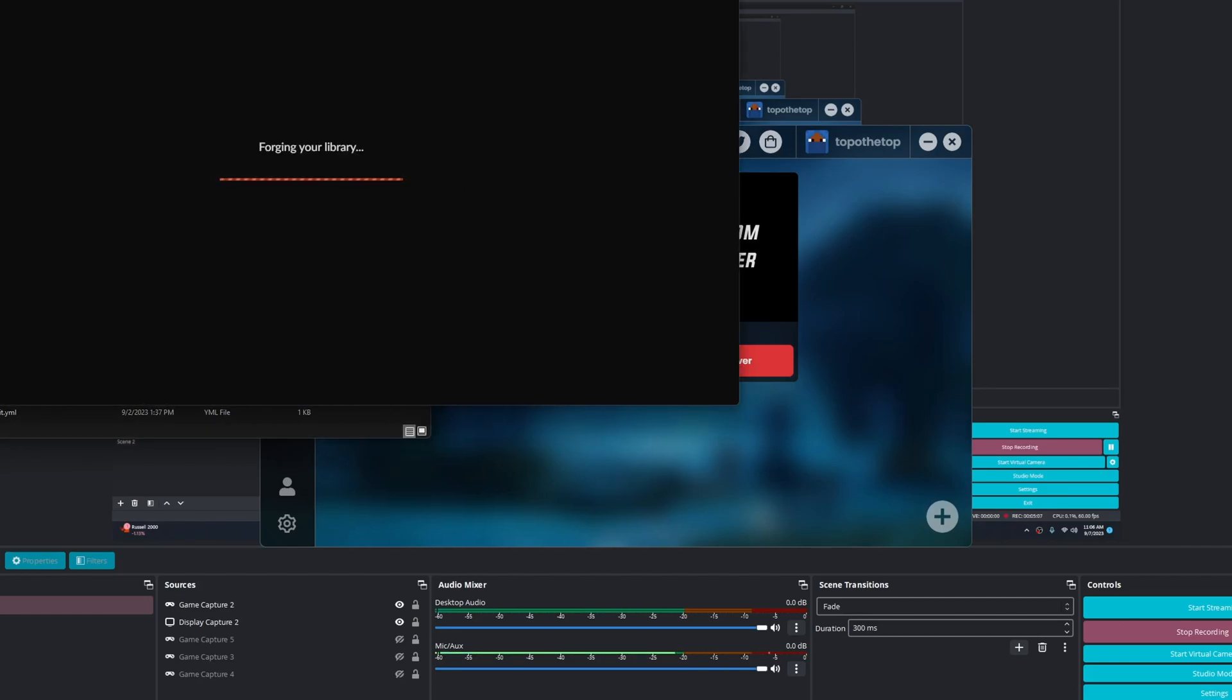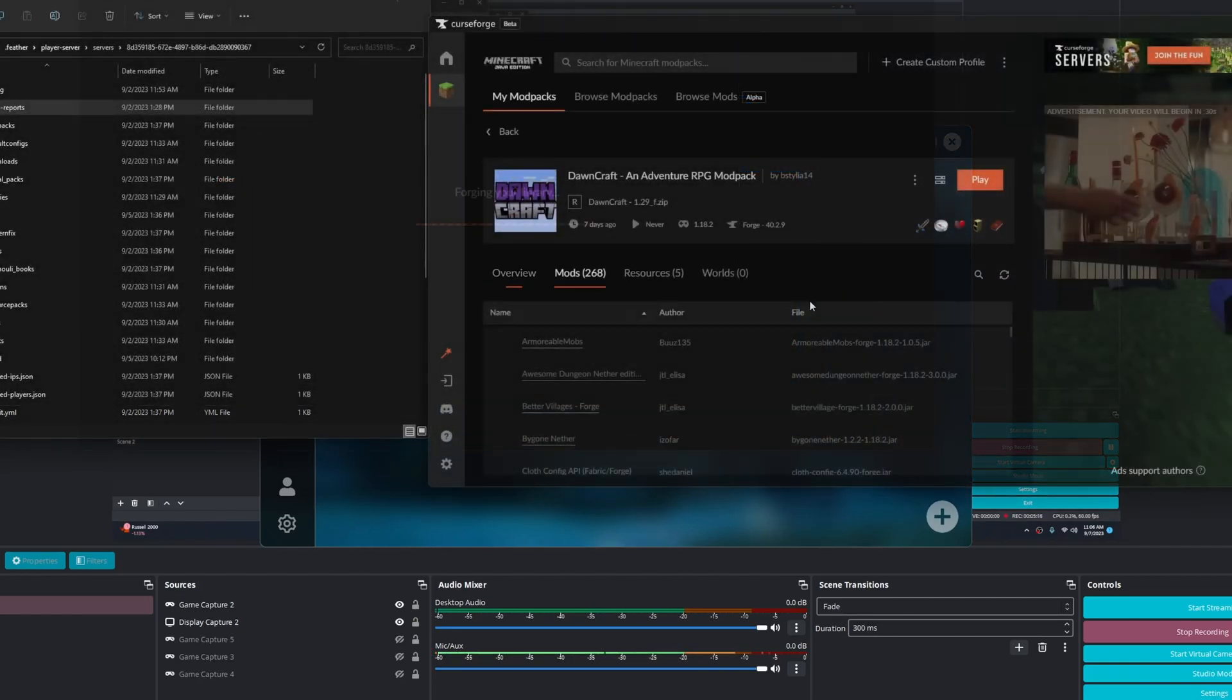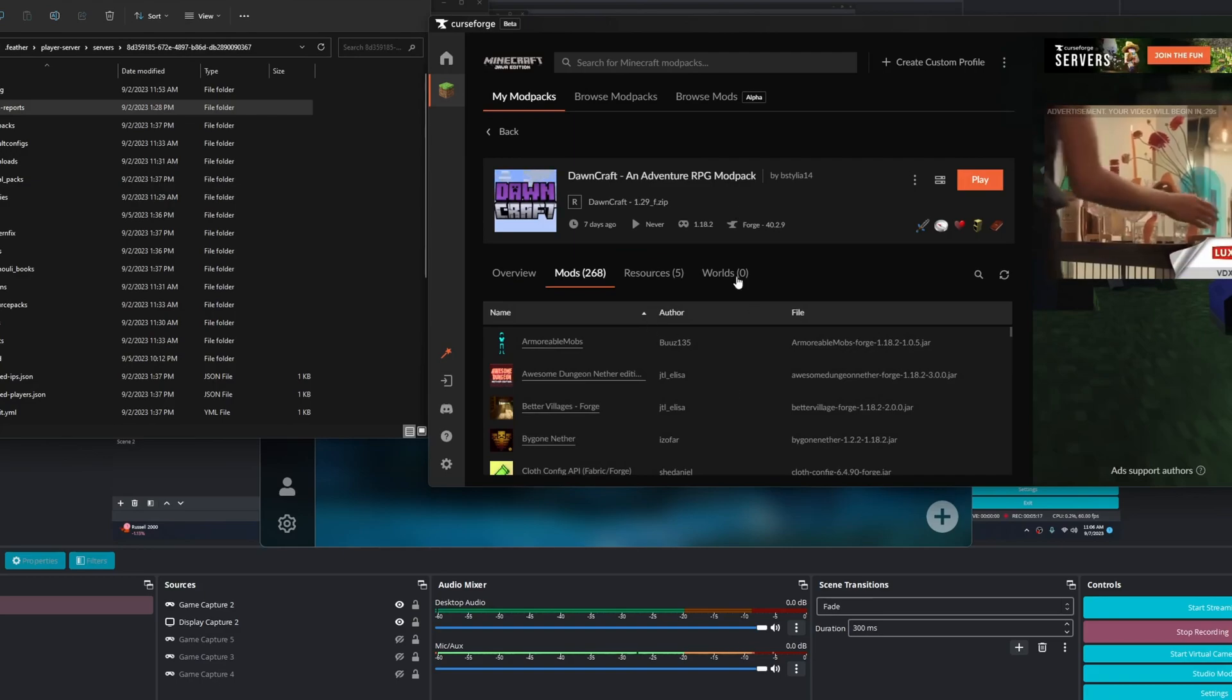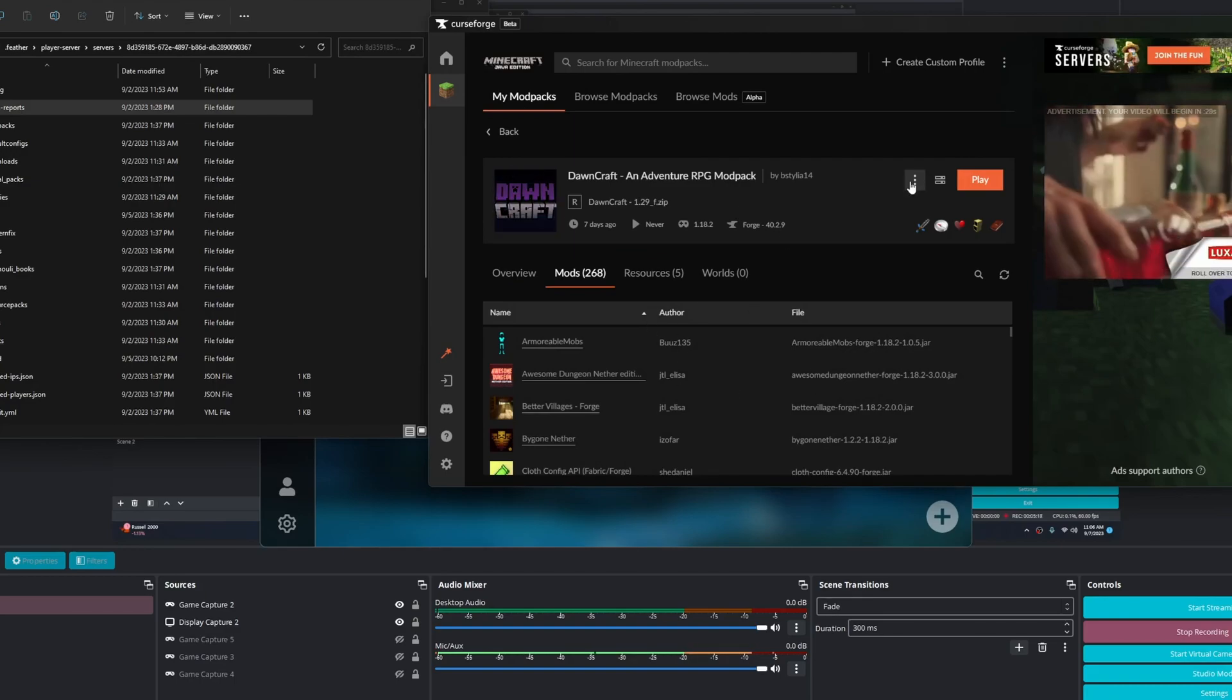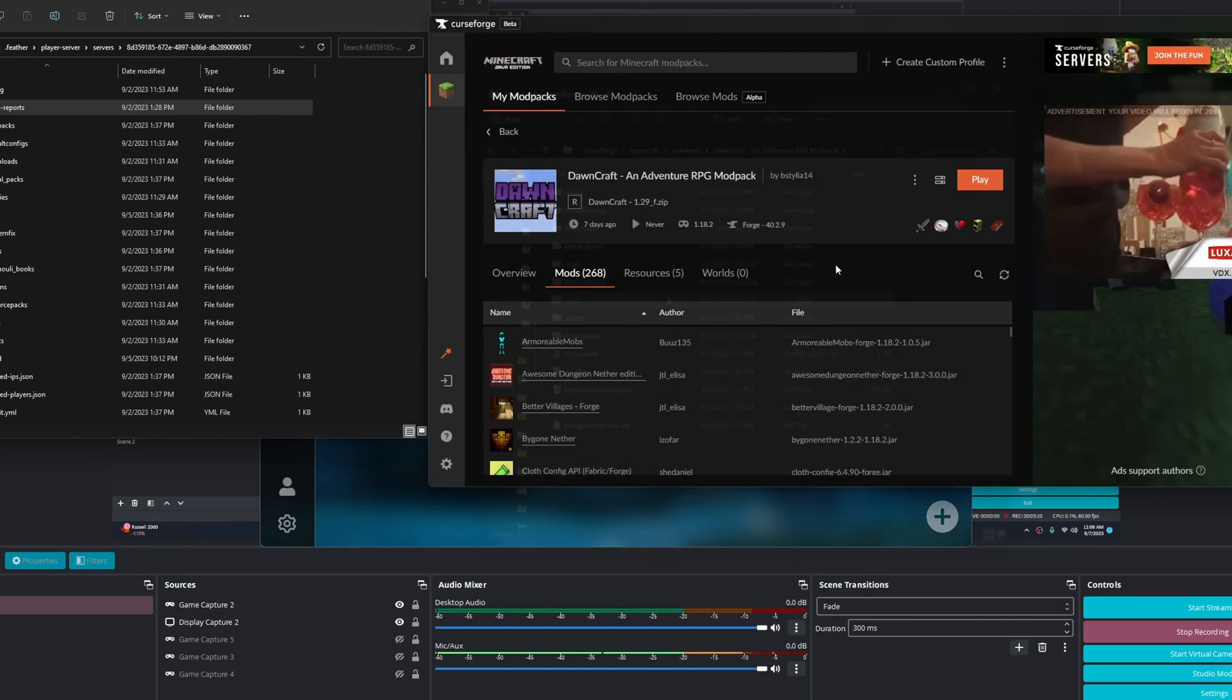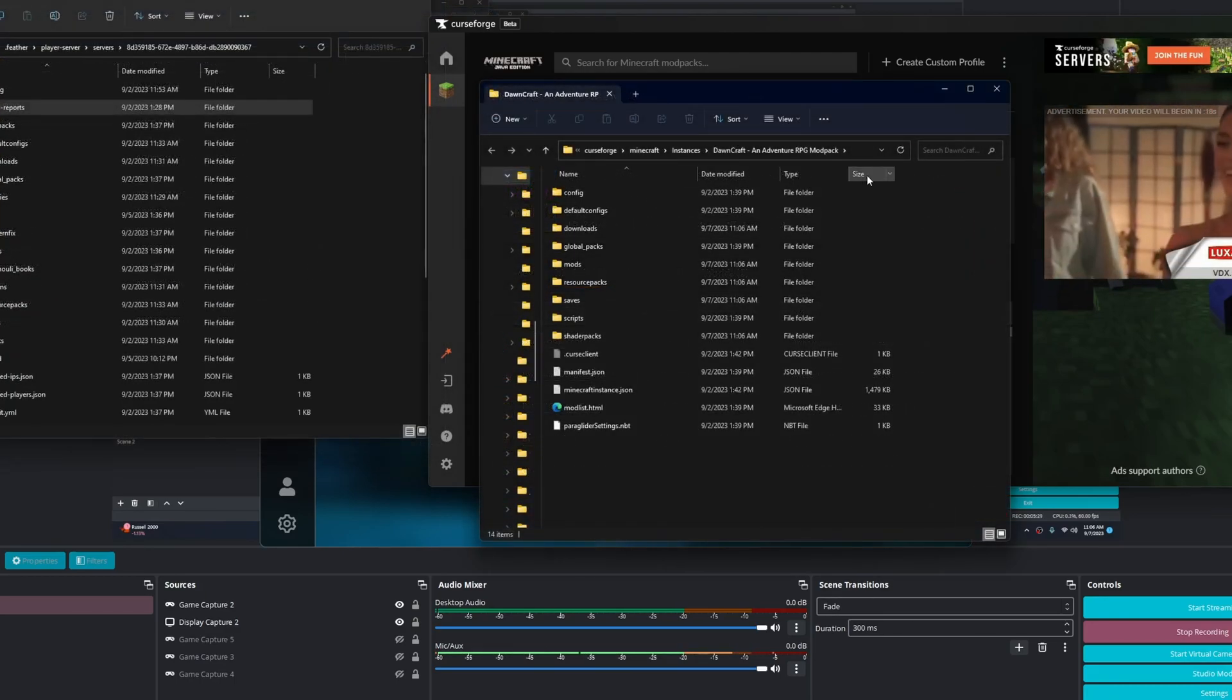So go to CurseForge, and once you launch up CurseForge, go to Dawncraft. So right here I'm in Dawncraft, and you hit the three dots, get open folder.